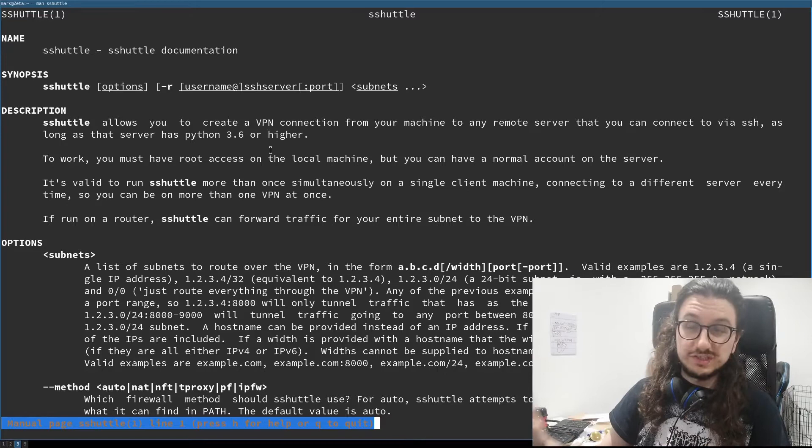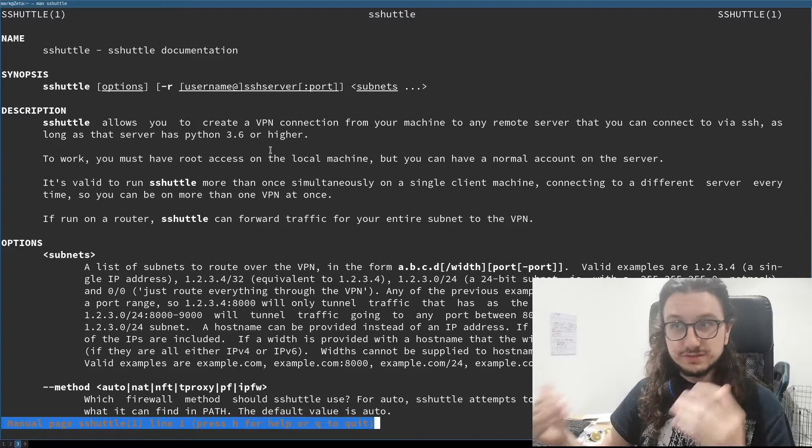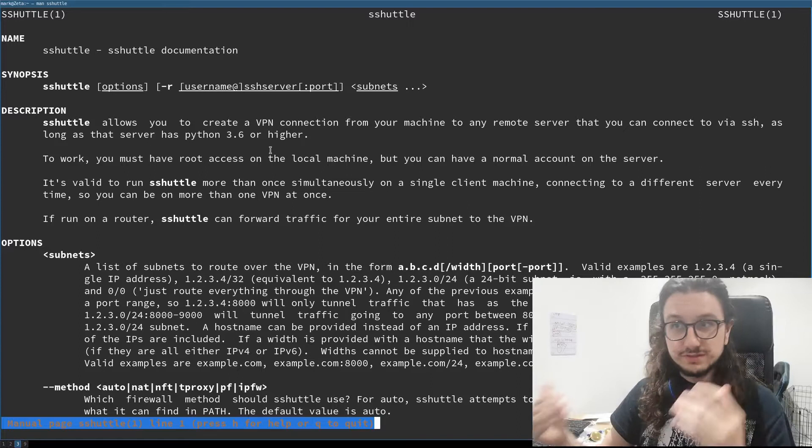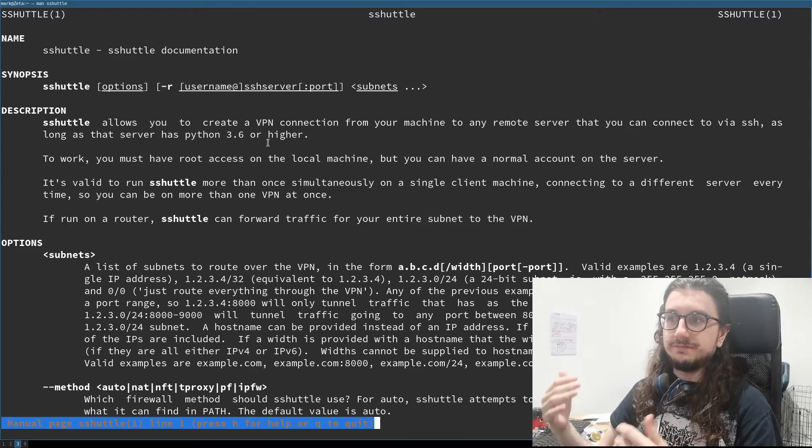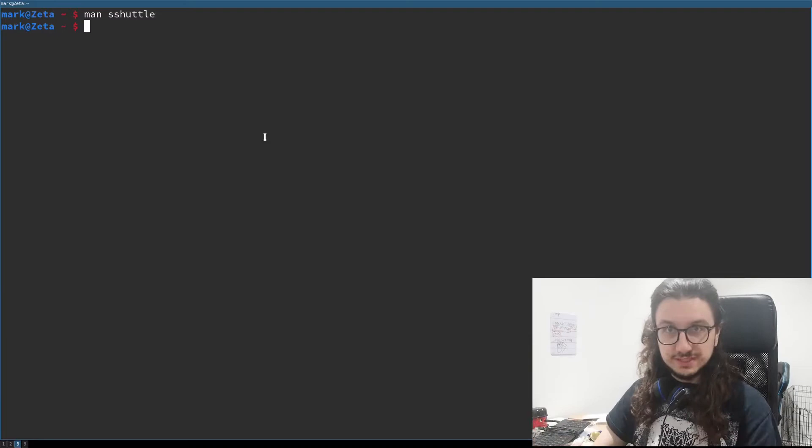It might be worth trying to convince your resident sysadmin to install Python 3 on that server. If they haven't already, there are probably numerous other issues with that sysadmin beyond just not having Python 3. Anyway, you also need root access on your local machine because sshuttle modifies iptables — it tells iptables to send all traffic through the tunnel it creates.